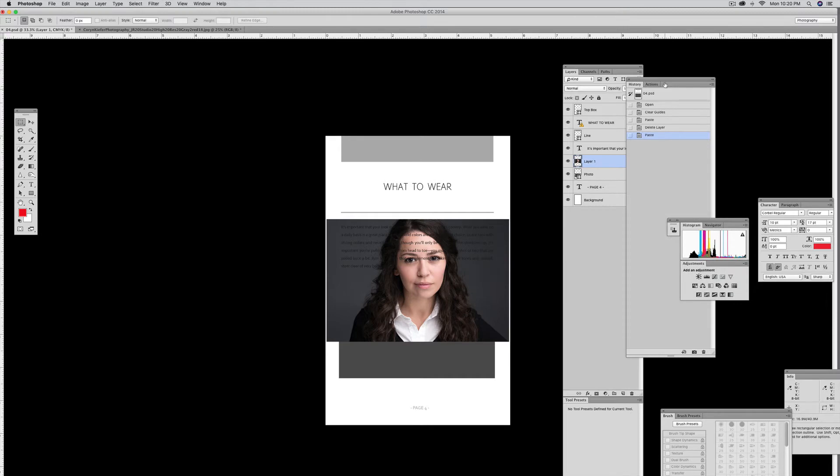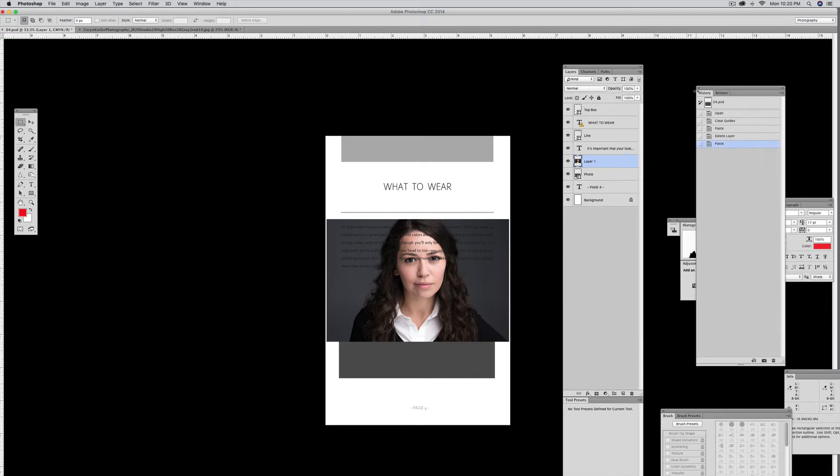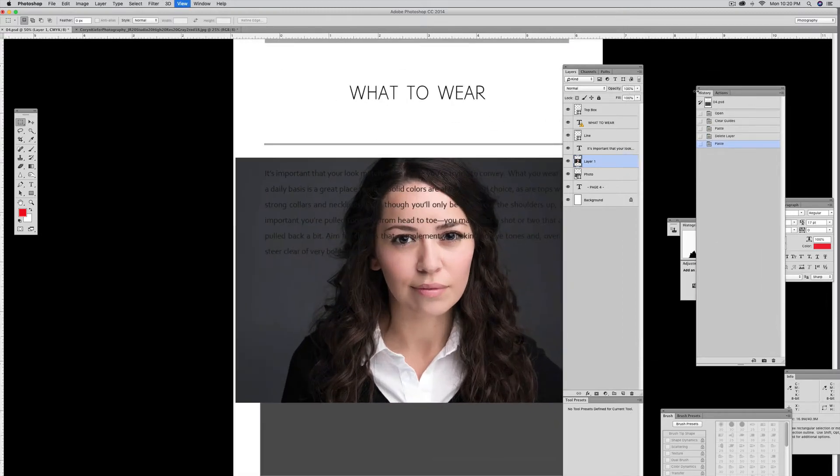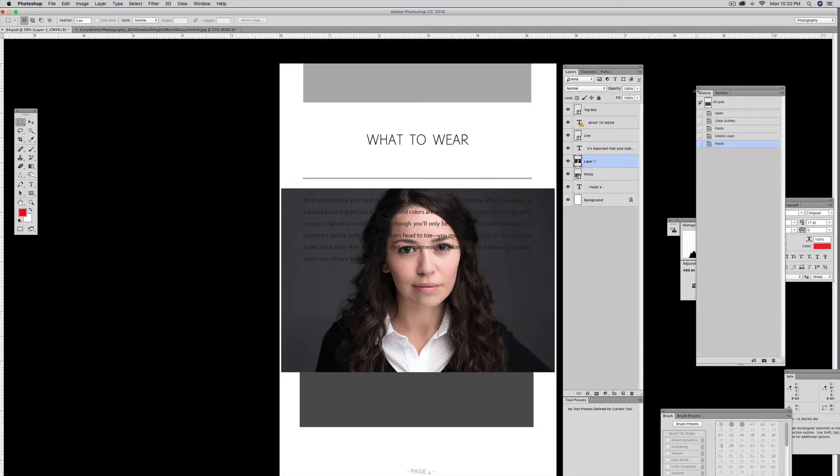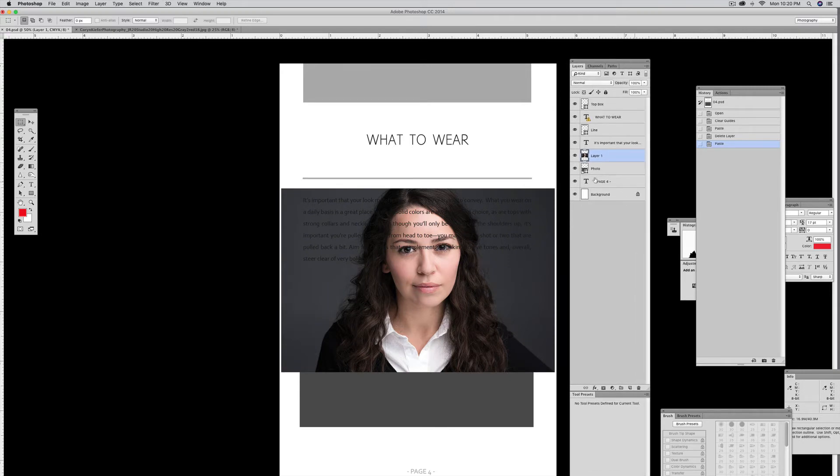Then I go to my Layers panel. You can see here on the right, this layer says Photo. It's the photo mask layer.